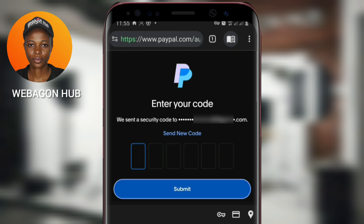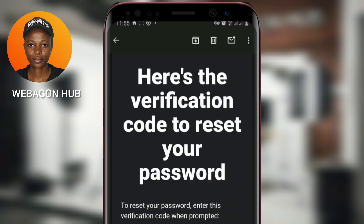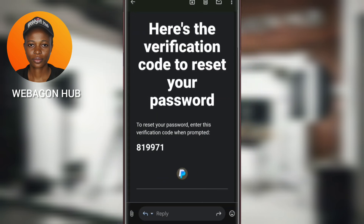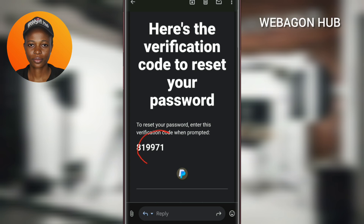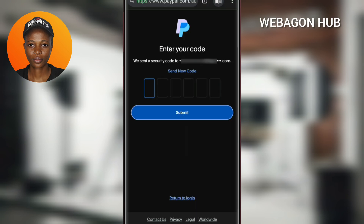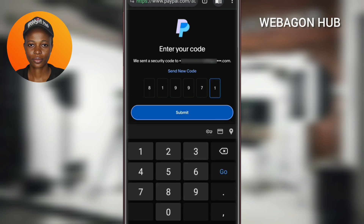So let me go to my email and get the code. This is the code — let me copy it here, go back to my PayPal account and paste it.